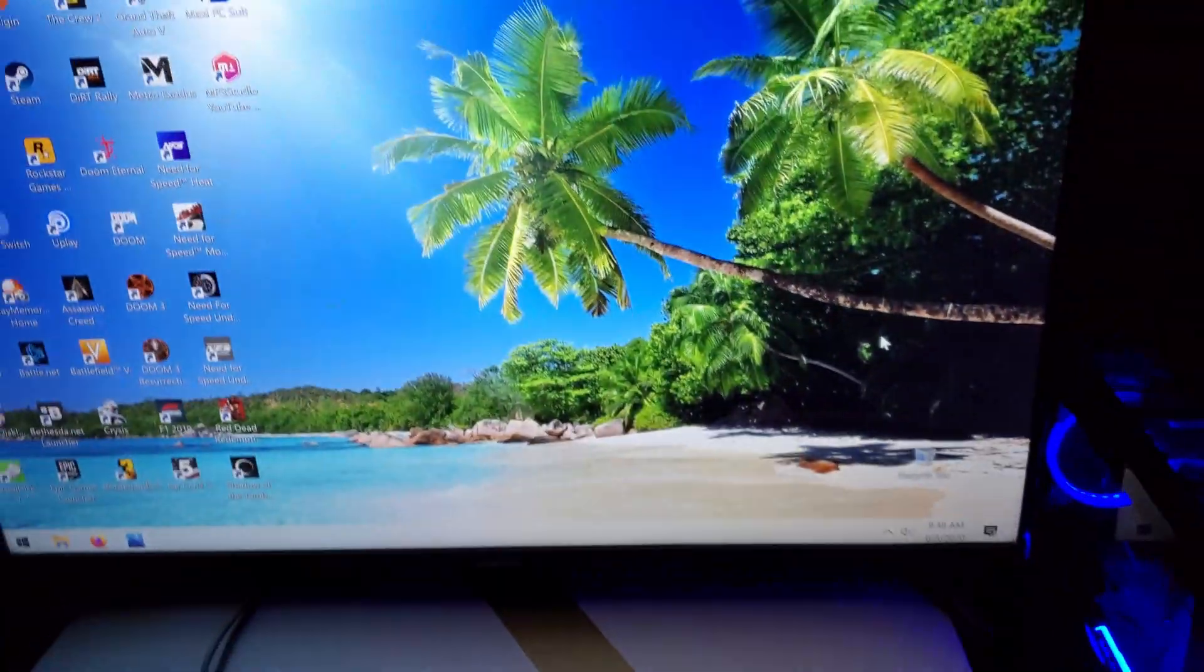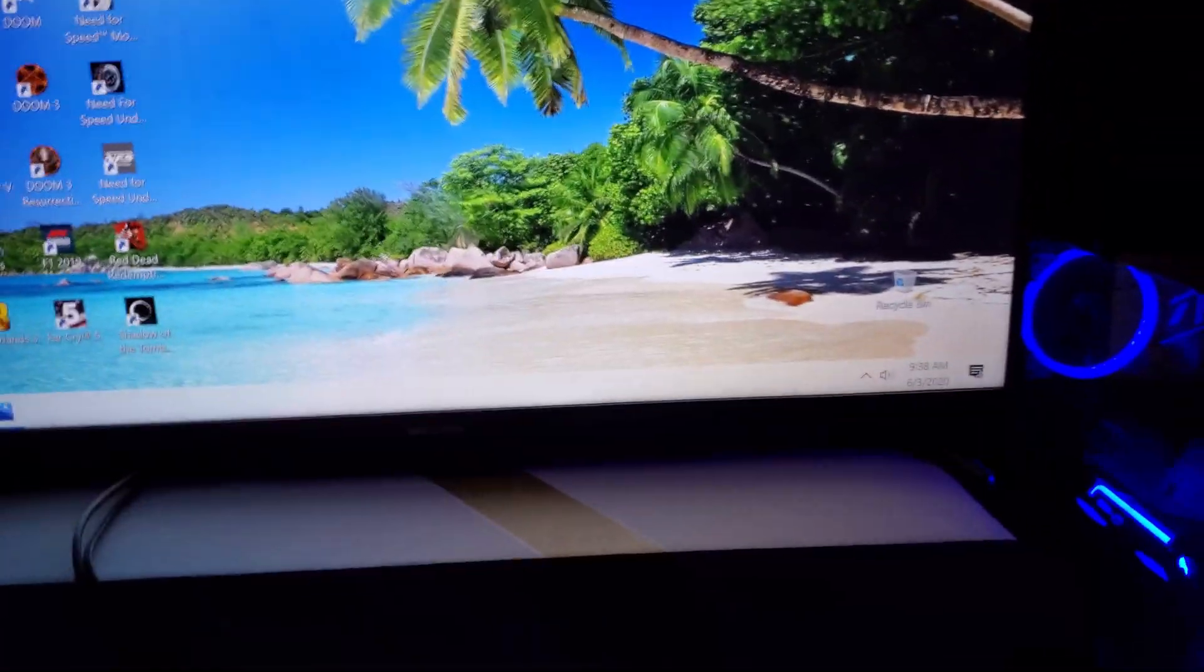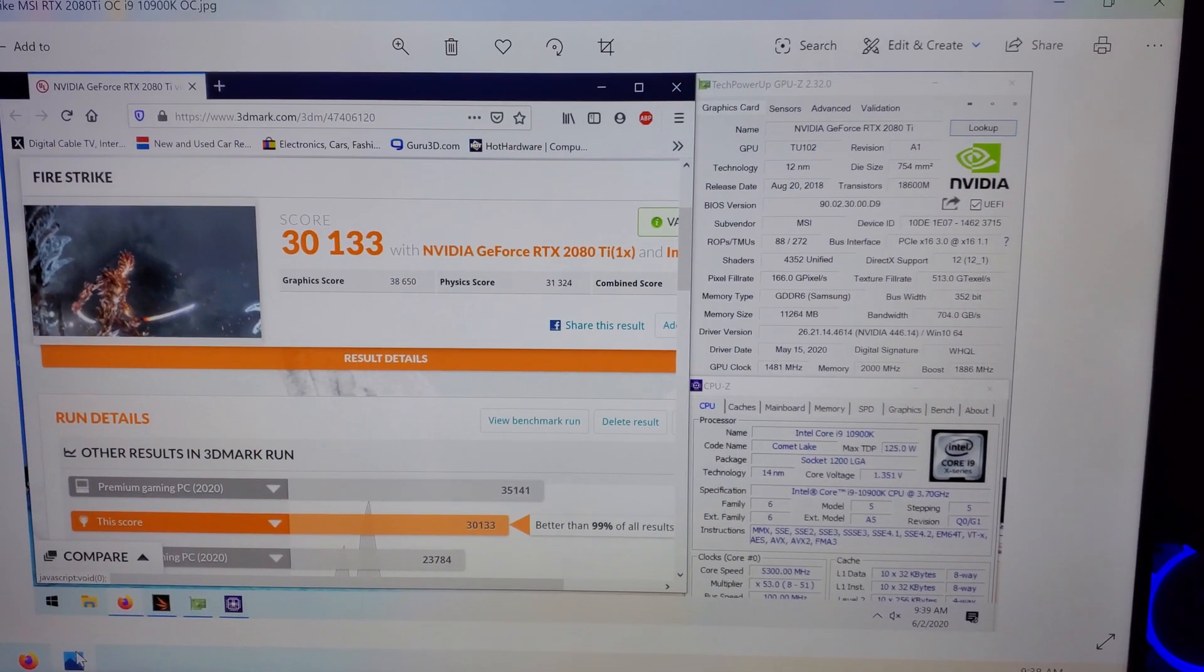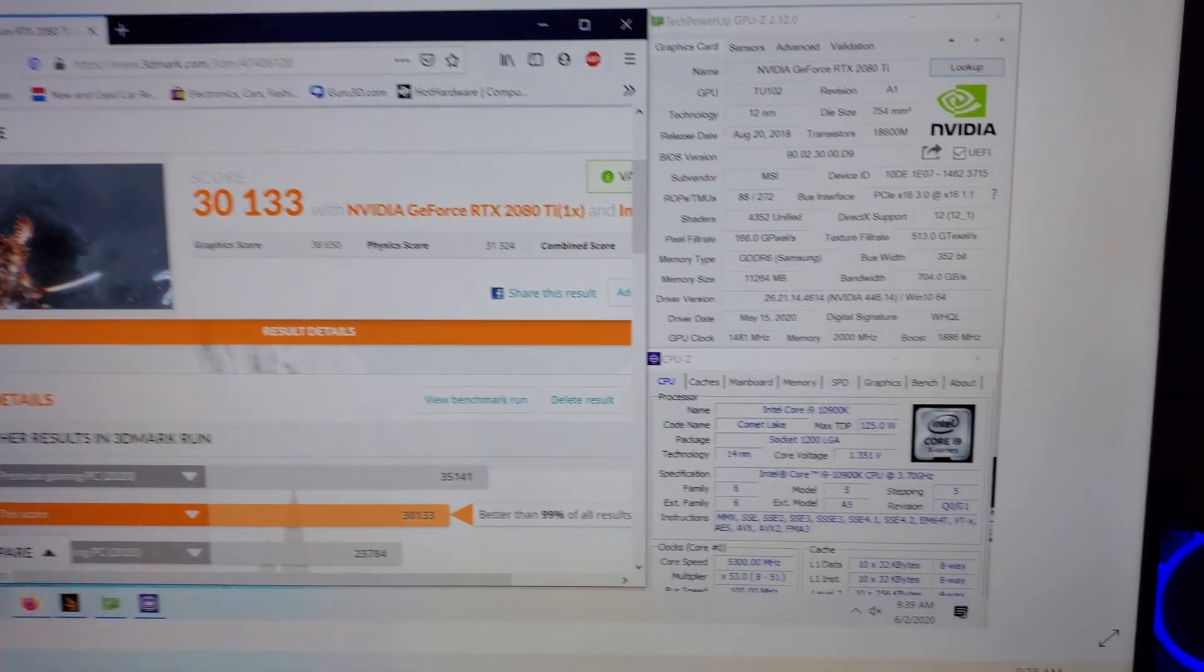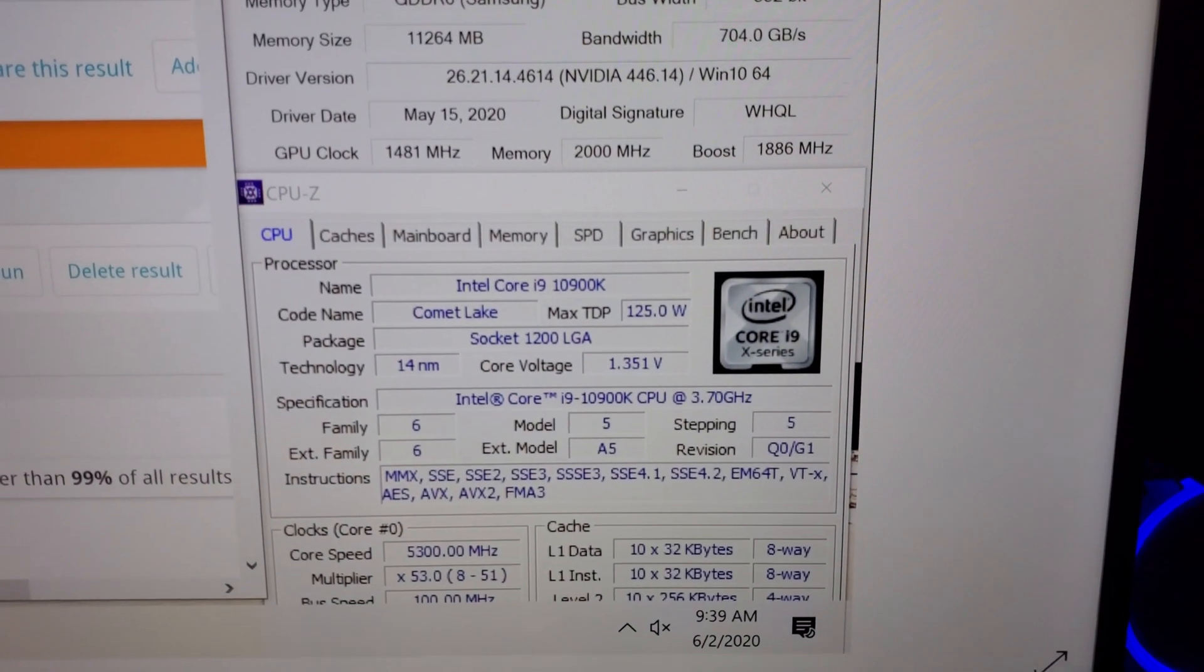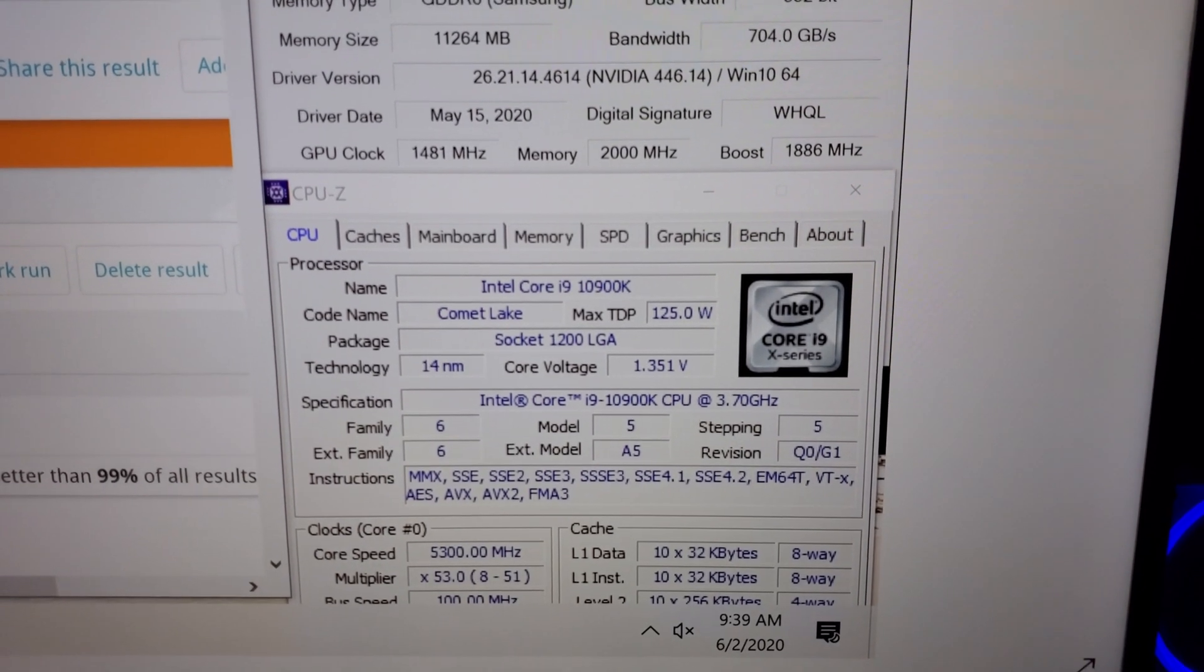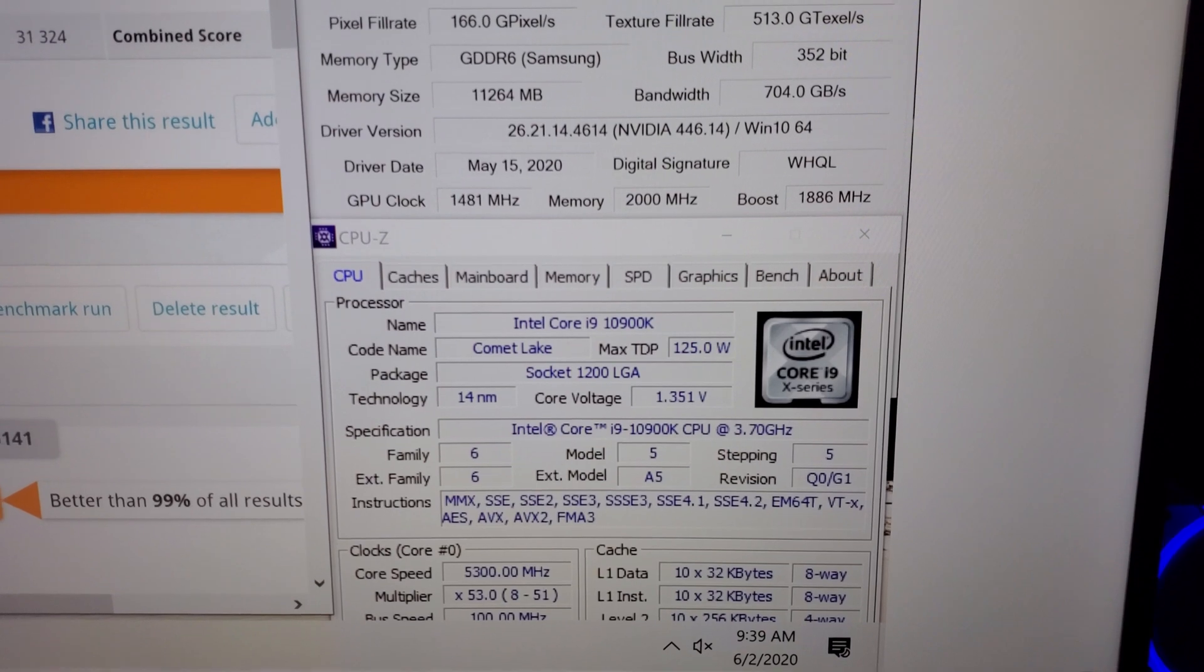So I'm gonna show you the benchmark scores of the i9-10900K. Let me just pull up my screenshots. 3DMark Fire Strike: 30,133. And the CPU overclocks just perfectly to 5.3 gigahertz. It wasn't hard at all, only 1.35 voltage.